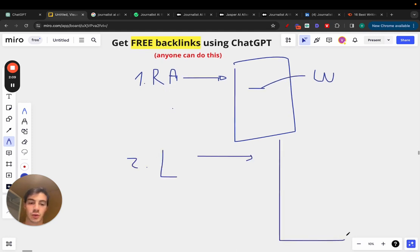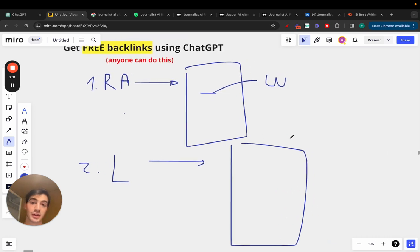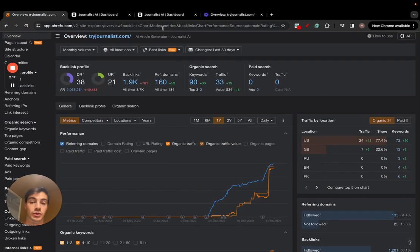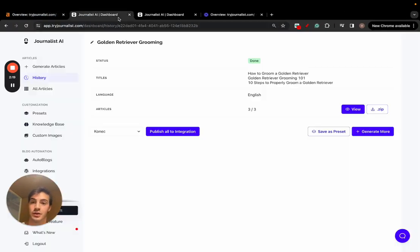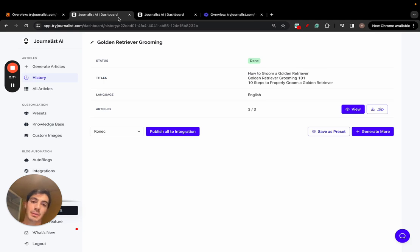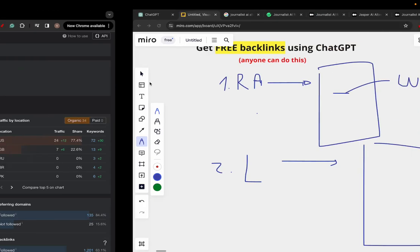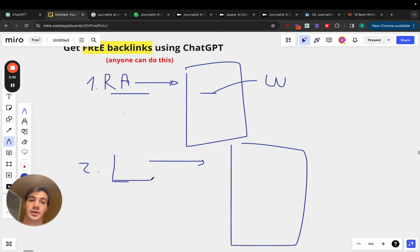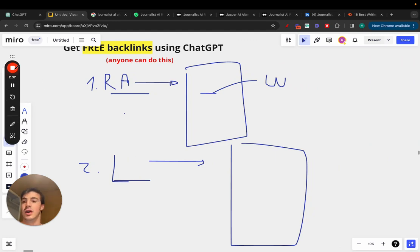Circling back — if you own a software business or tool, the two great ways to incentivize people to build links are review articles and listicles. You can even reach out to sites that aggregate tools, send them content ready to post using Journalist AI, and of course you need an affiliate program or something that incentivizes them so it's win-win. That's the video — like, subscribe, catch you on the next one.